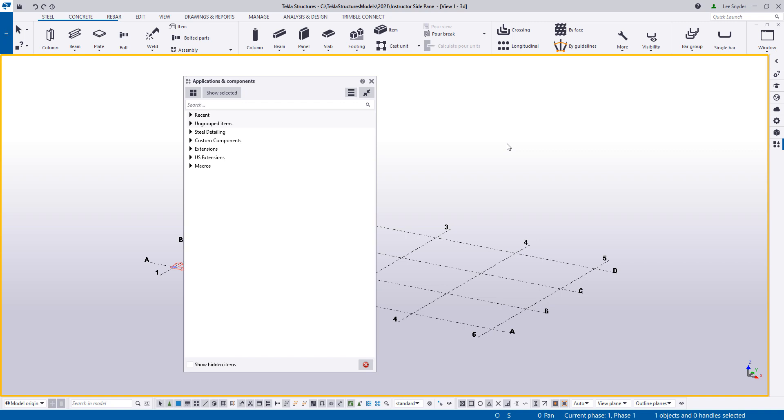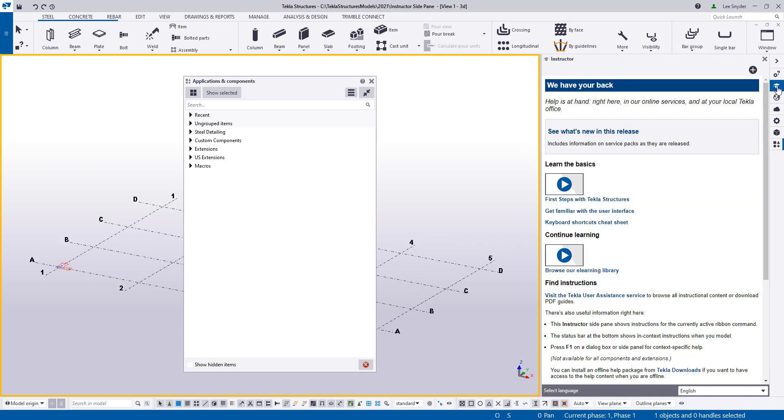And today I want to introduce the new instructor side pane that's available in Tecla Structures version 2021. So when you open up a model, you'll notice a new icon over here on the side pane. So I'll go ahead and click that, and this will launch the instructor.